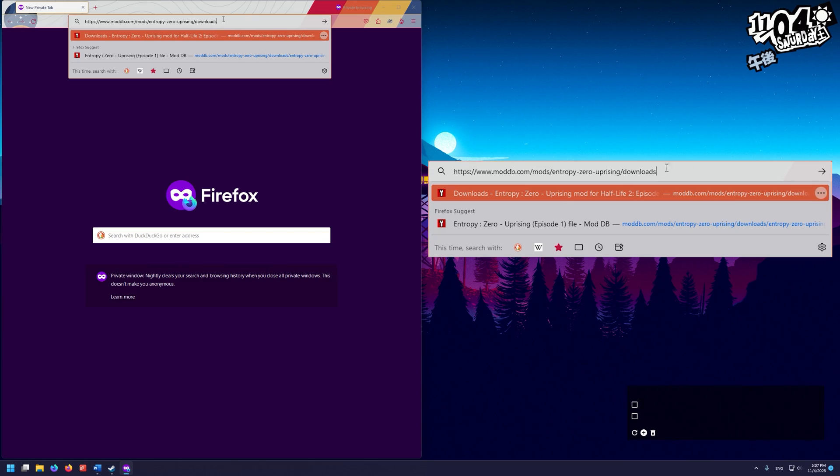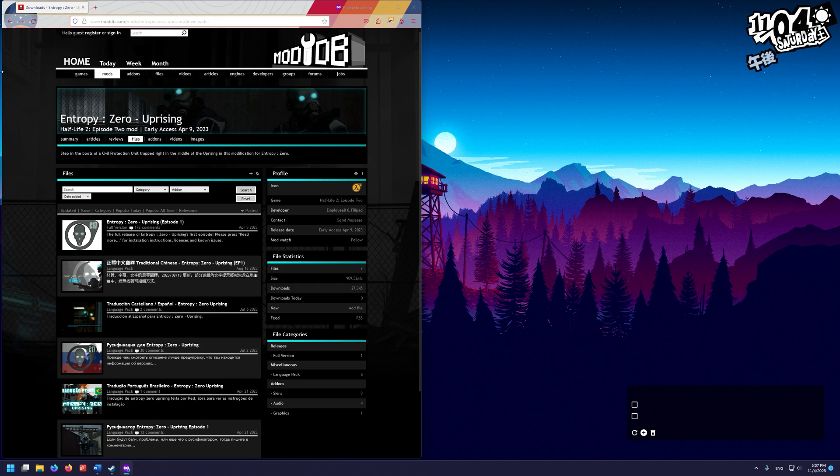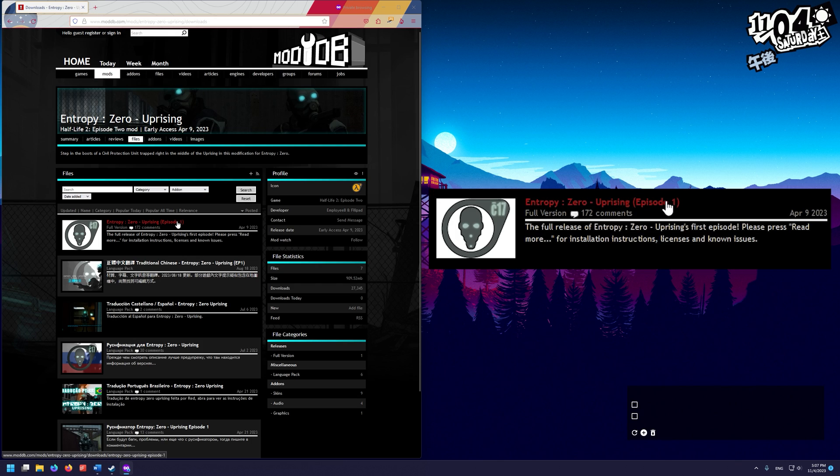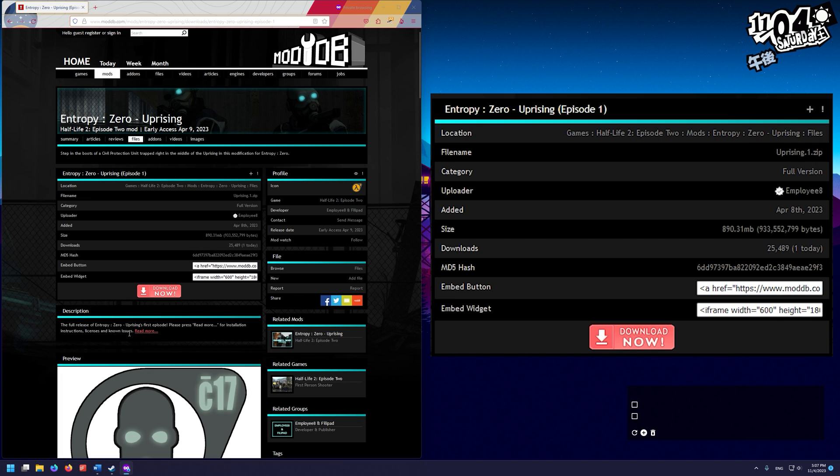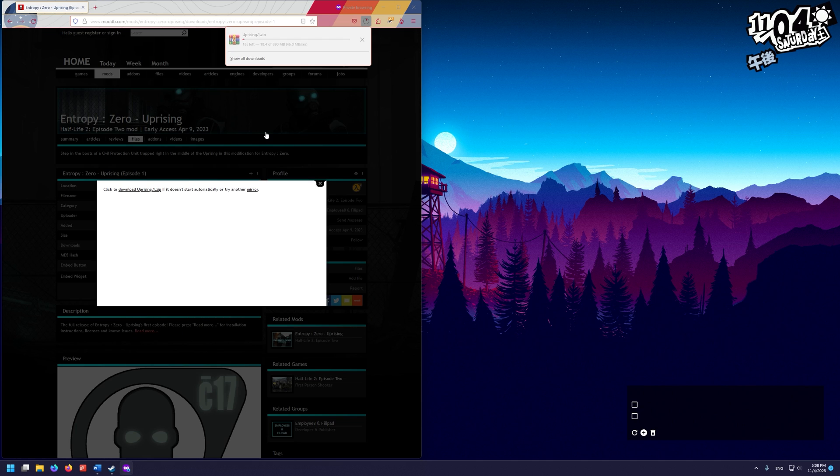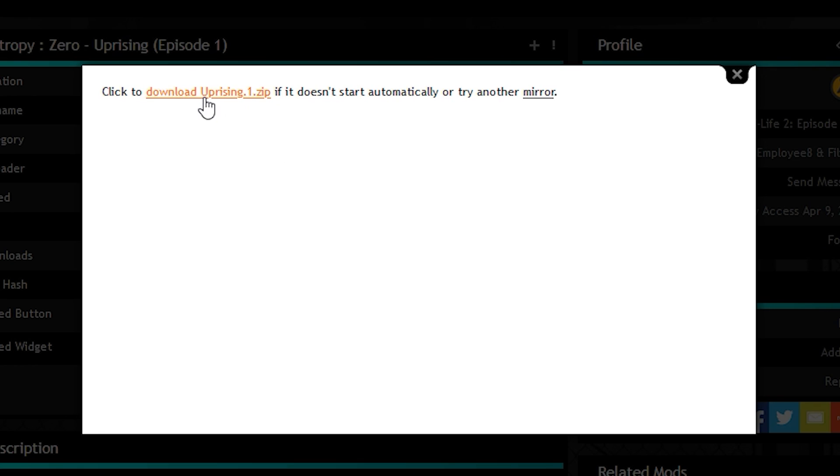We're going to go to this ModDB link. Here on this page, we're going to download the most recent full version, which for me is Entropy Zero Uprising Episode 1. We click on that, and then we're going to click on the download button. It should automatically download. If it doesn't automatically download, we can just click on Download Uprising 1.zip.